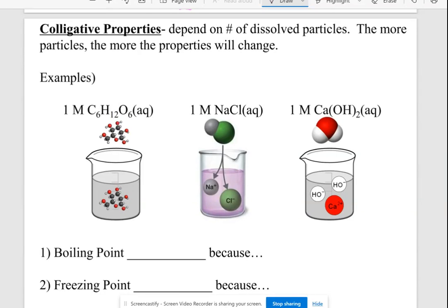This video is all about colligative properties, which are the properties of water that change when you dissolve something in water. So when you put something in water and make a solution, the properties of the solution are going to be different than the properties of the water by itself. Those properties depend on the number of dissolved particles that are in the water — the more particles you dissolve, the more the properties are going to change.